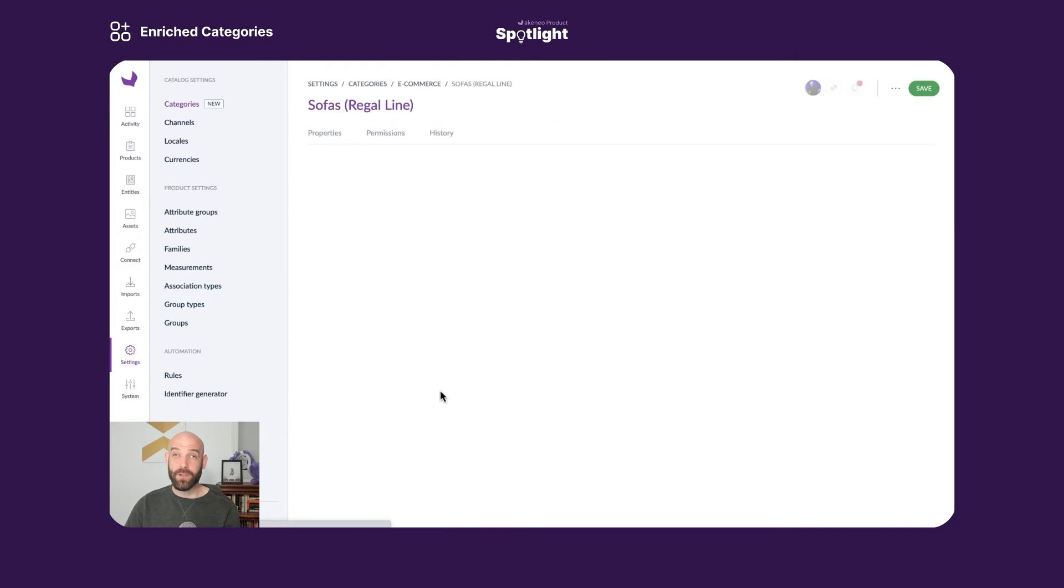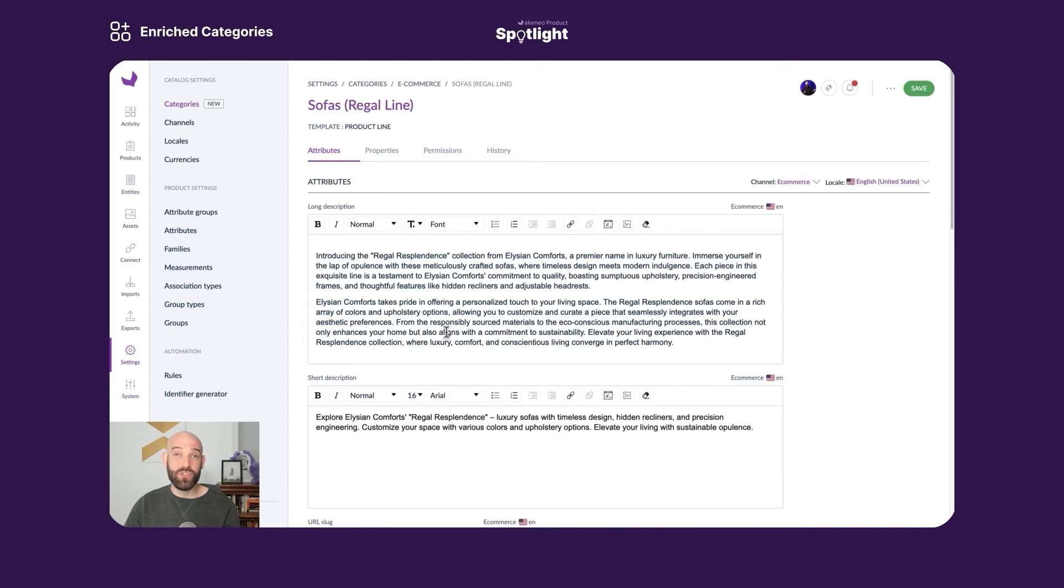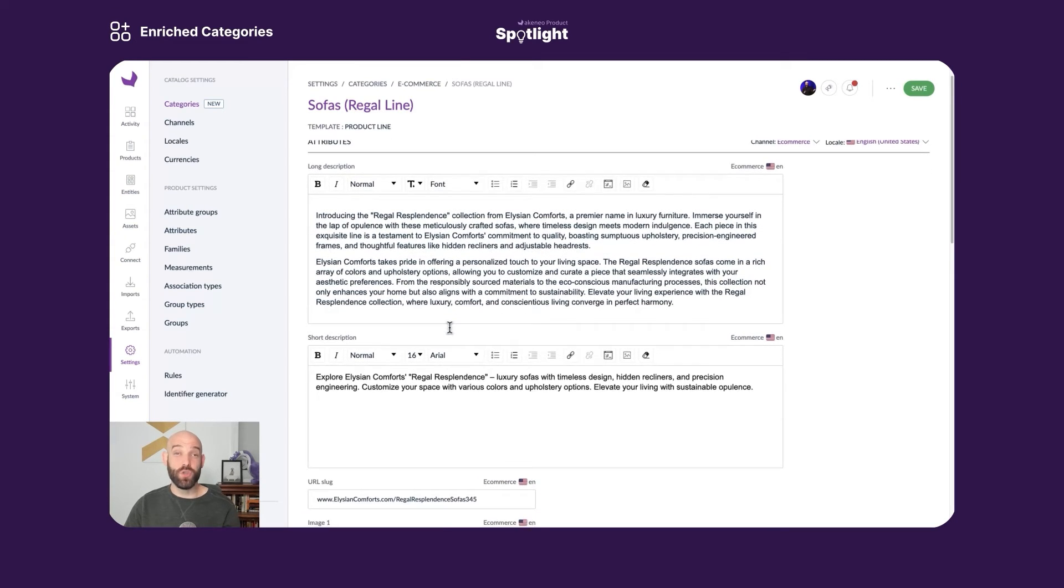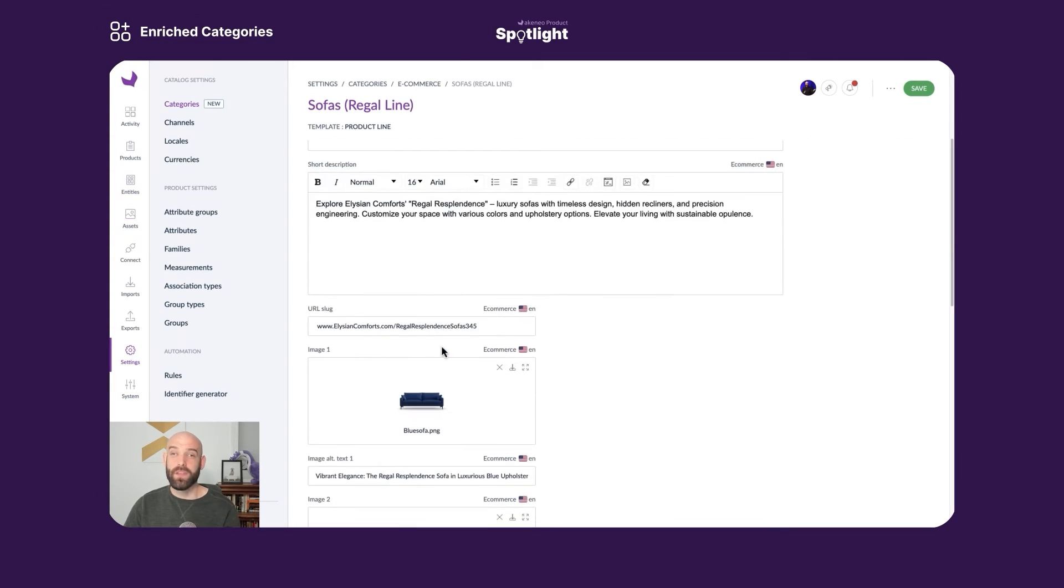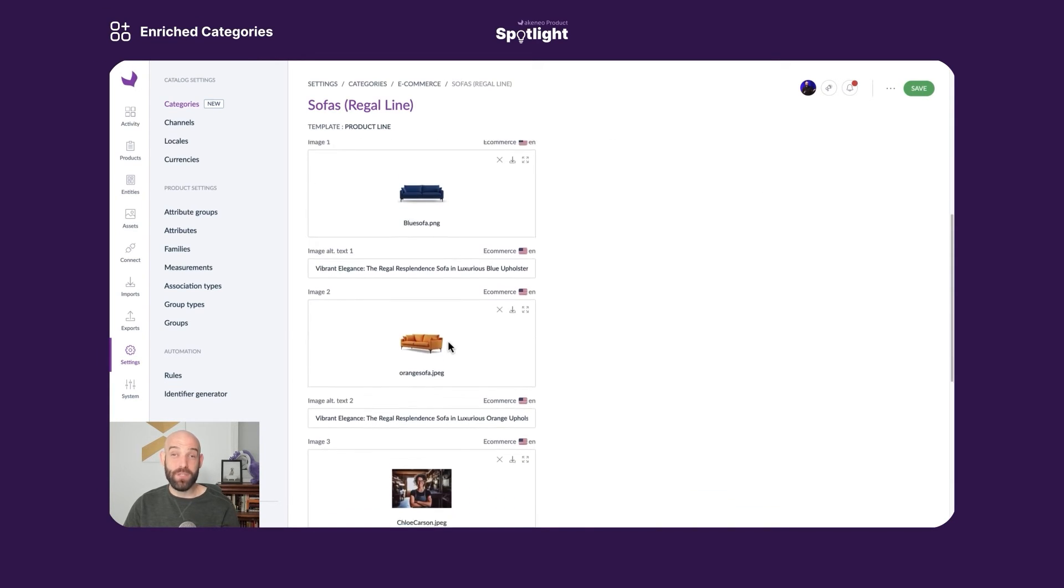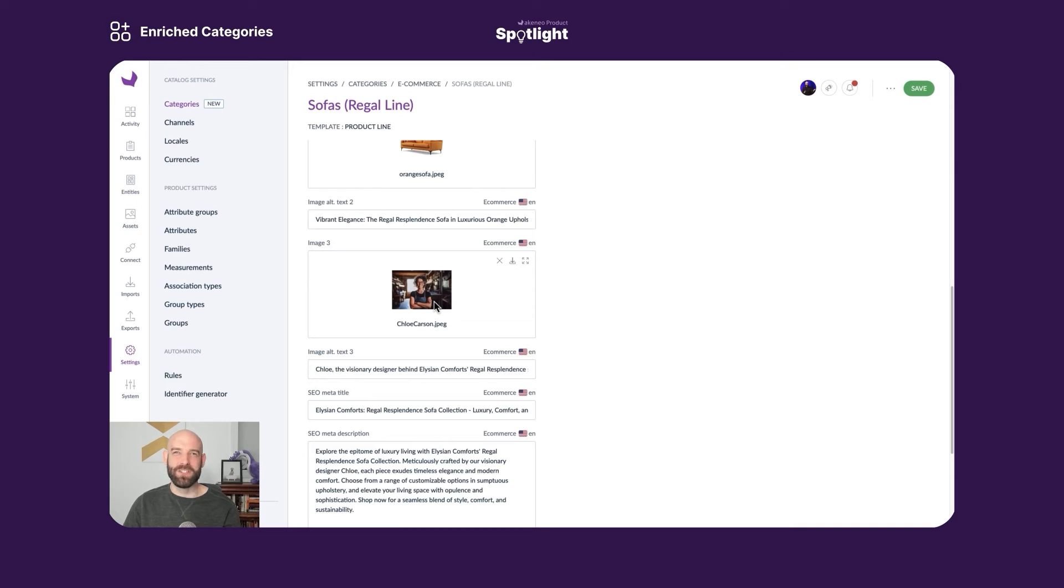So I click on this category and you can see that there are attributes describing the category. There's a long description, a short description version of it as well. We have a URL slug. We know that providing that URL slug can help our SEO engines hone in on our category pages. We have different images. I love this one, this is an image of the designer of the line that provides more of that experience that customers want. We can maybe even tell a little story about her.